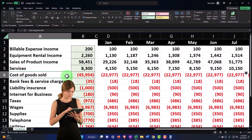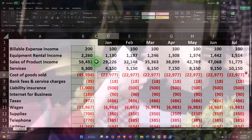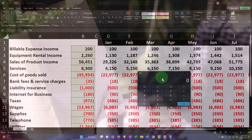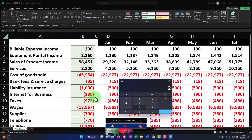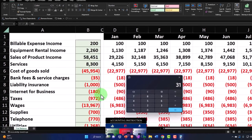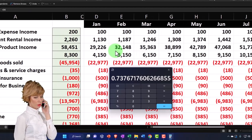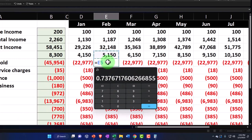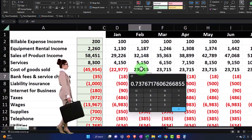The next one is cost of goods sold, which is generally tied to a profit margin relationship to the sale of products. So if revenue is going up by 10%, you'd expect something similar here. If I look at February, the cost of goods sold is 22,977 divided by 32,148 — the cost of goods sold is about 73.7% of sales. I could use that formula: this equals this times 0.7376 and copy it across.